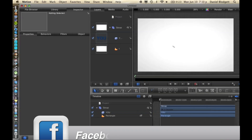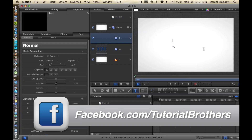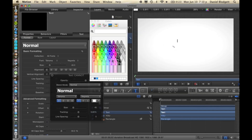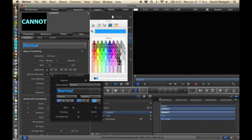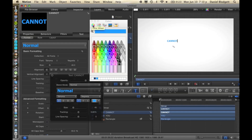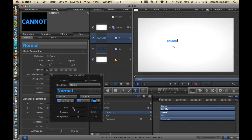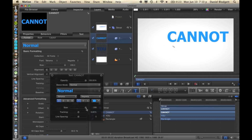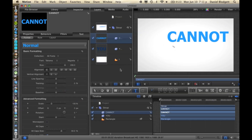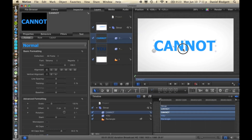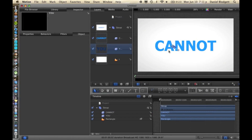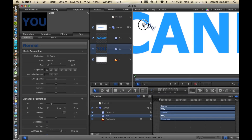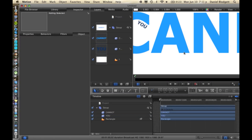Now we're going to add more text. Type in CANNOT in all caps. Go to our HUD, color, go to the crayons, and select the aqua color. I have it saved down here so we can just click it every time. Make the size of CANNOT really big — we're going to make it 288. Then move our CANNOT into the center, just eyeball it. Zoom in and move the U to about right here so it fits into that C like that.